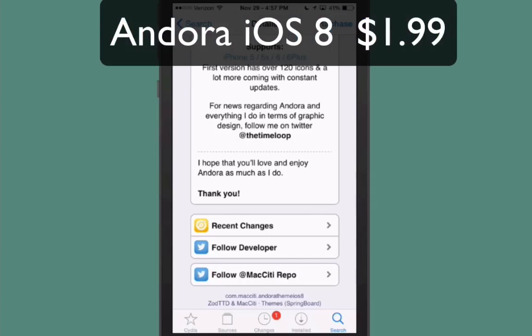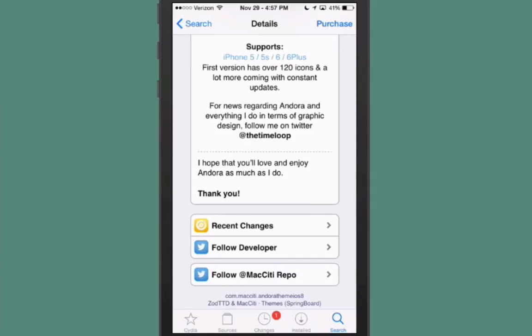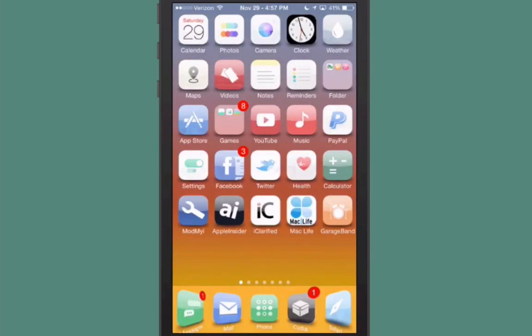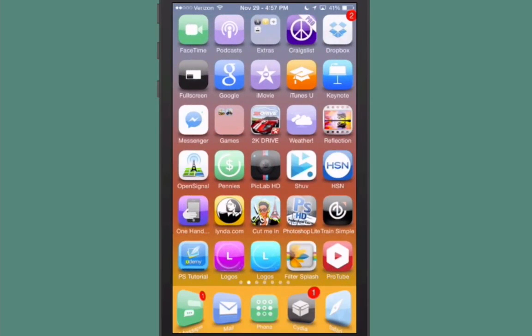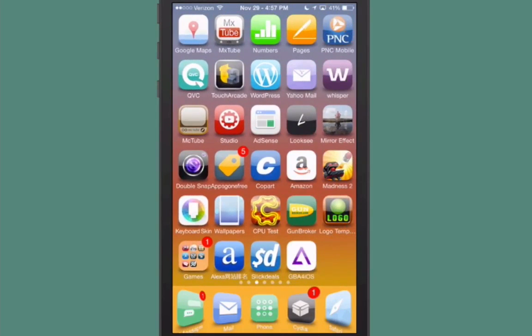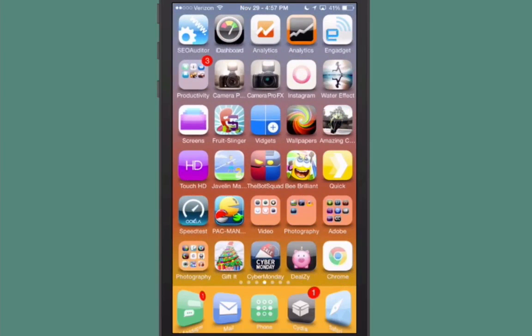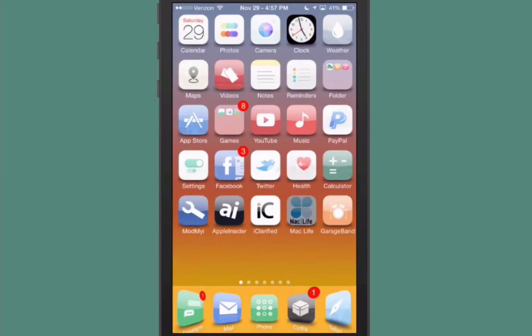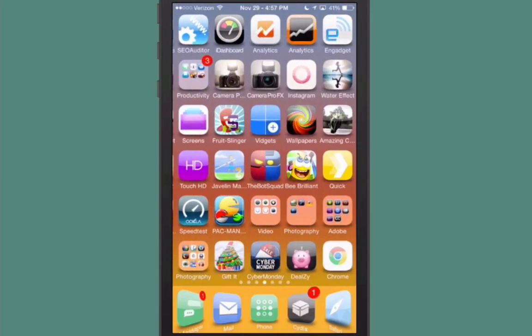The next one's called Andora for iOS 8, and it's $1.99 in the Max City repo. As you can see here, it says it supports the 5, 5s, 6, and 6 Plus. This is the first version, it has over 120 icons, and it says there's a lot more coming with constant updates.